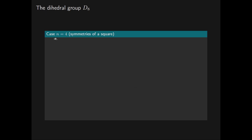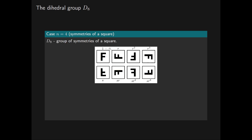Let's see how this works for the dihedral group D8, which gives the symmetries of a square. The element r corresponds to a 90-degree anti-clockwise rotation of the square, and the element s corresponds to a reflection in the horizontal axis. We can see from the diagram that if we apply the rotation r four times, we get back to where we started, and likewise, applying the reflection s twice returns us to the start. So we have the relations r^4 = 1 and s^2 = 1.